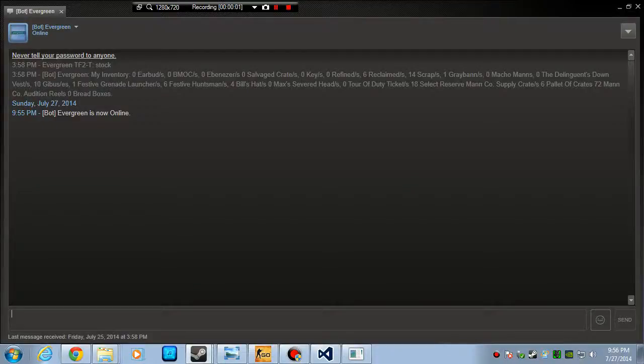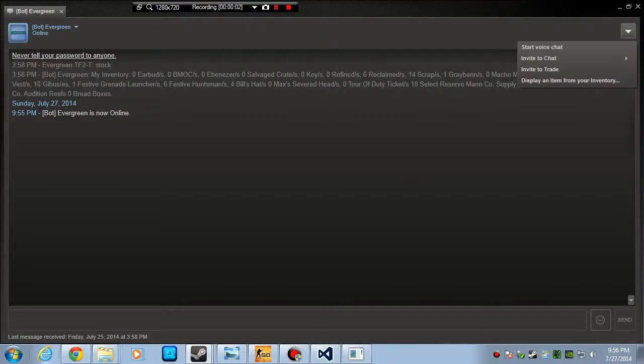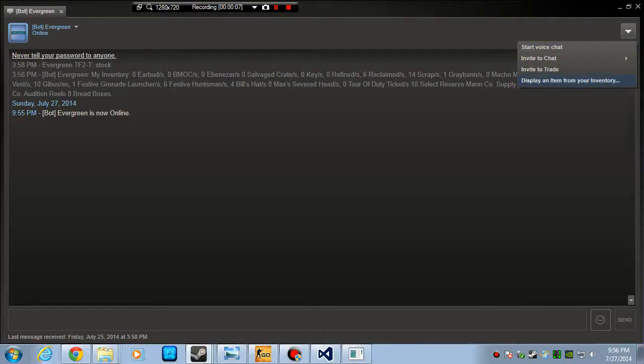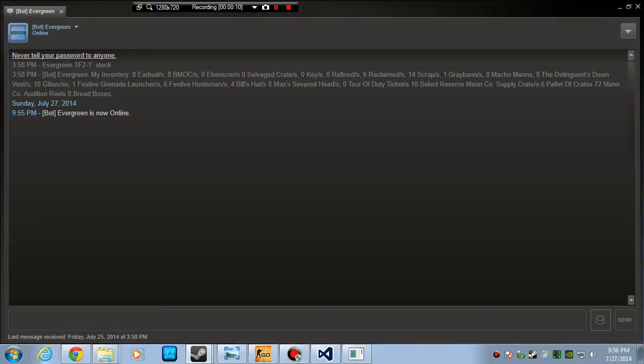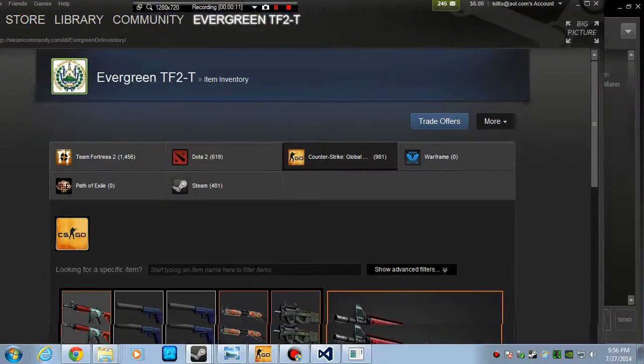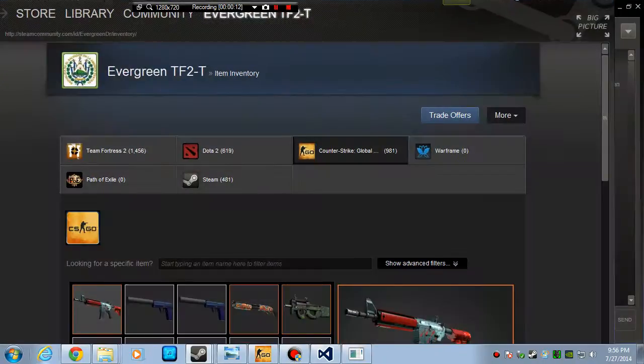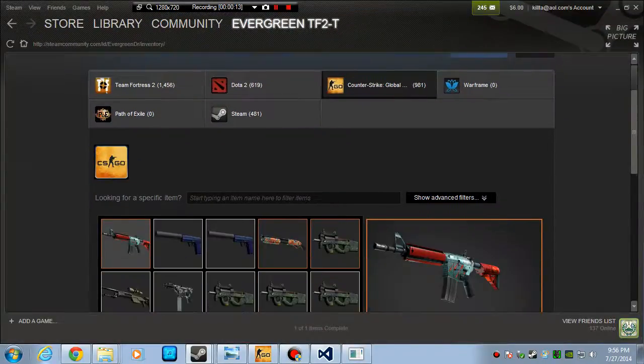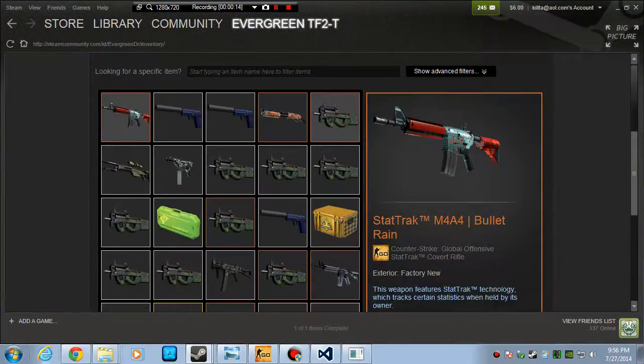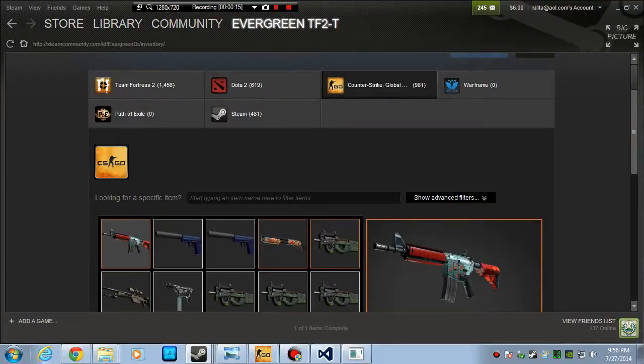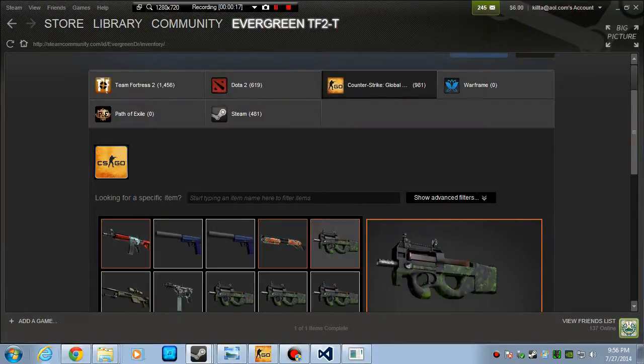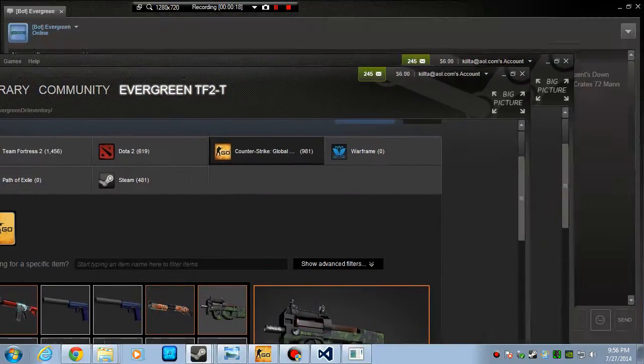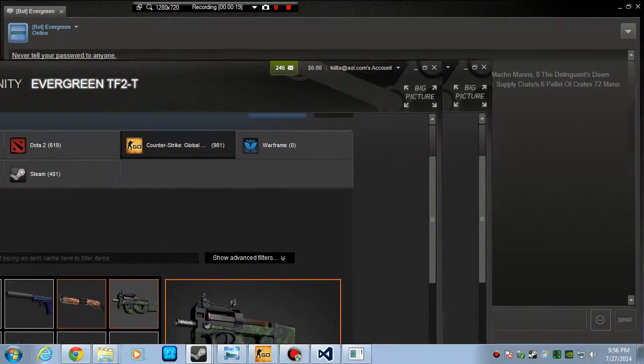Hi, just click on this dropdown menu and then go to display item from your inventory. When you click on that, it should bring this up here and your inventory right here.